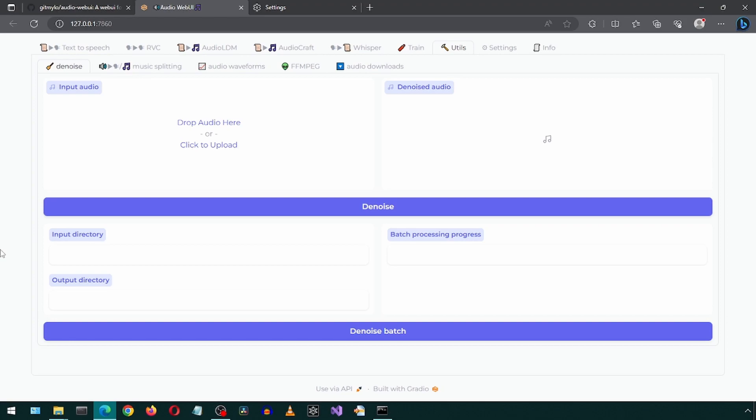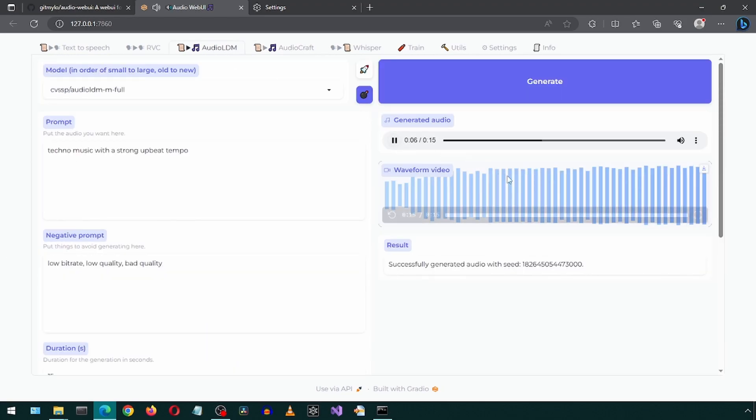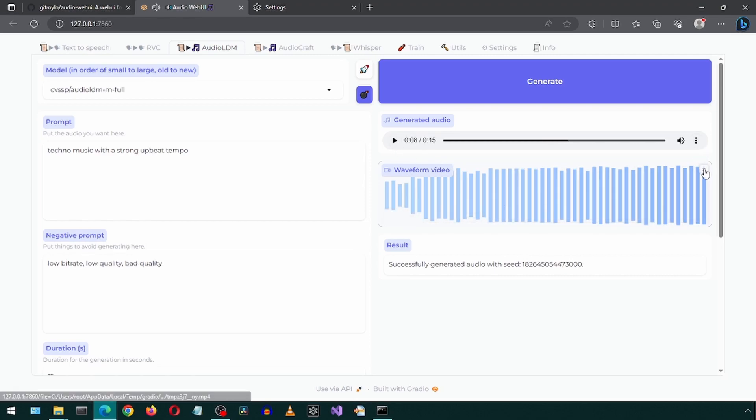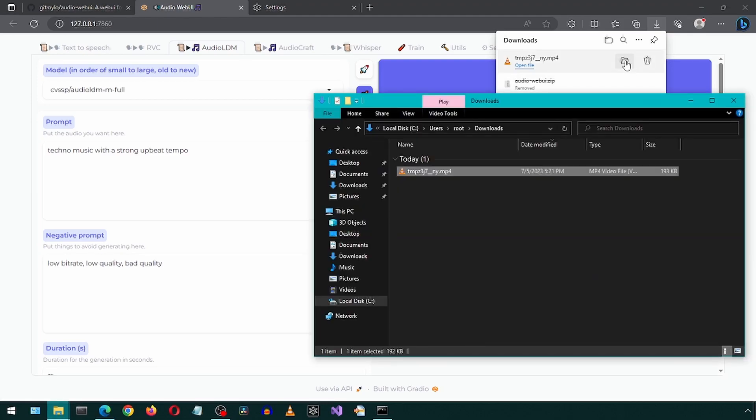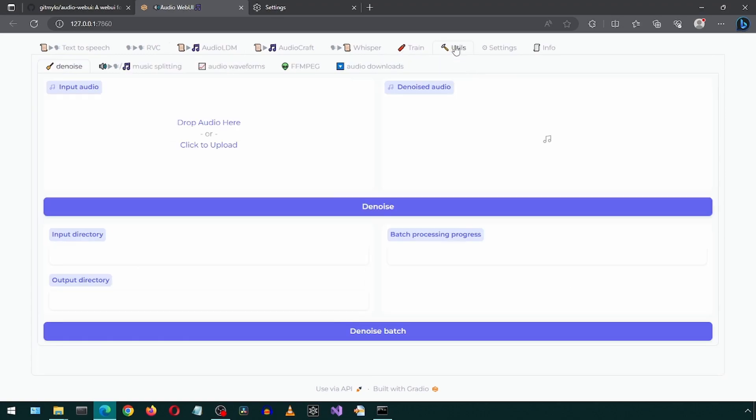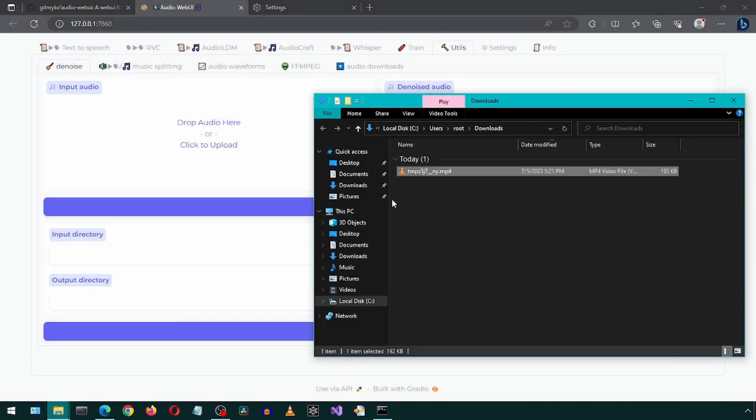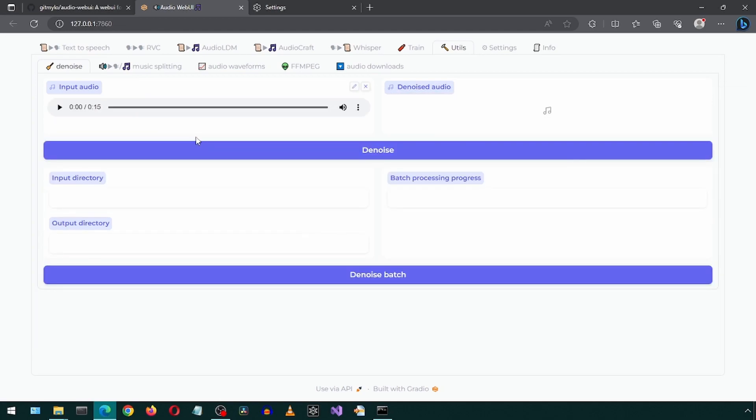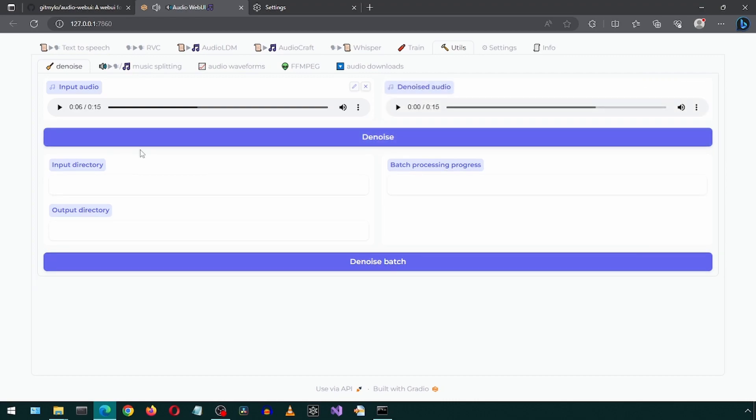Let's test this with that really loud music we generated earlier. Loud noises incoming. I'm going to download this and use it in the Denoiser.